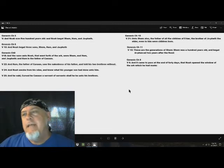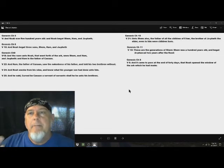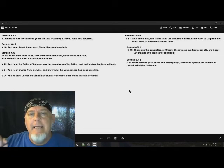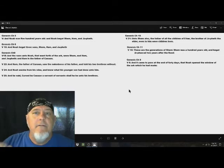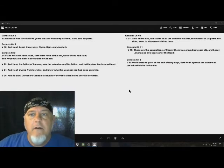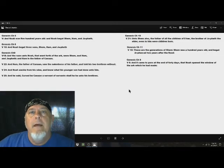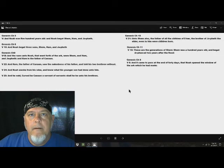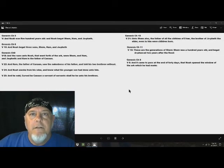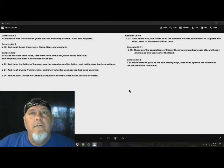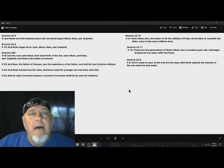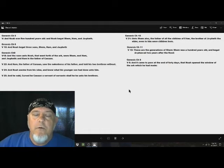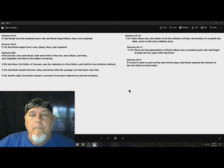So, if we take two years off of 100, that places Shem at 98 years old at the time of the flood. Now, the time of the flood was in the 600th year of Noah's life. So, if we take 98 from 600, that would be 502. And 502 is how old Noah was when Shem was born. So, at this point, we know Noah was 500 years old when Japheth was born. And then he was 502 years old when Shem was born.